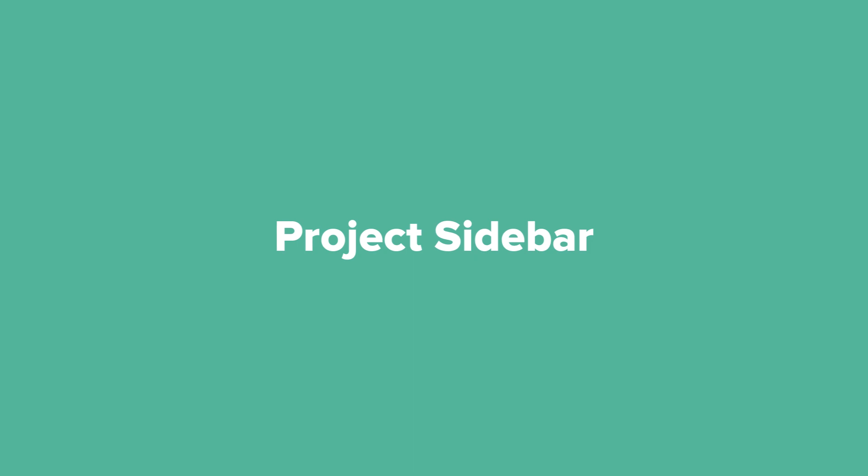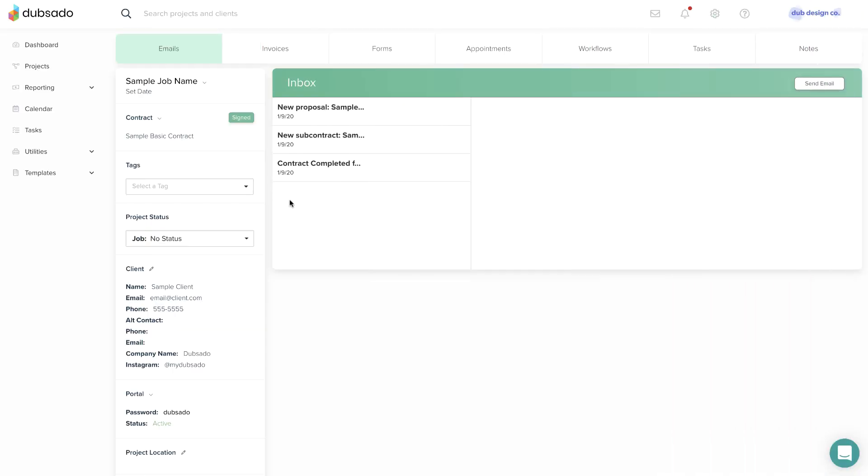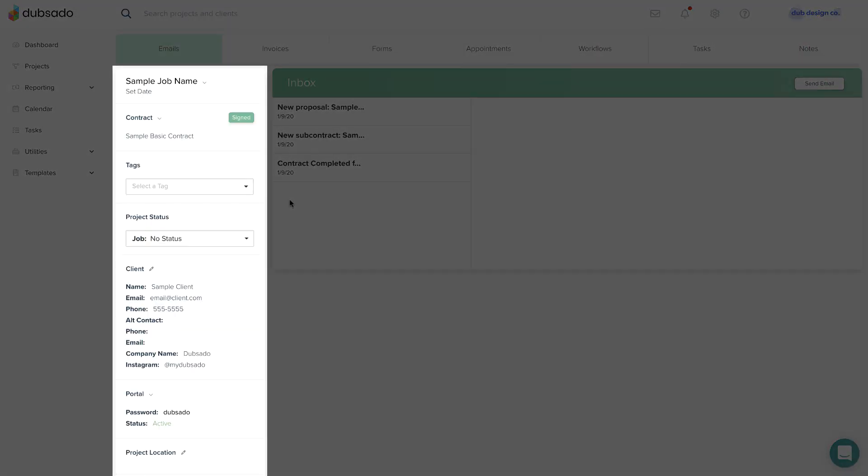Once the project is created, it will open automatically. The project sidebar contains important info at a glance, including the main contract for the project and client profile.